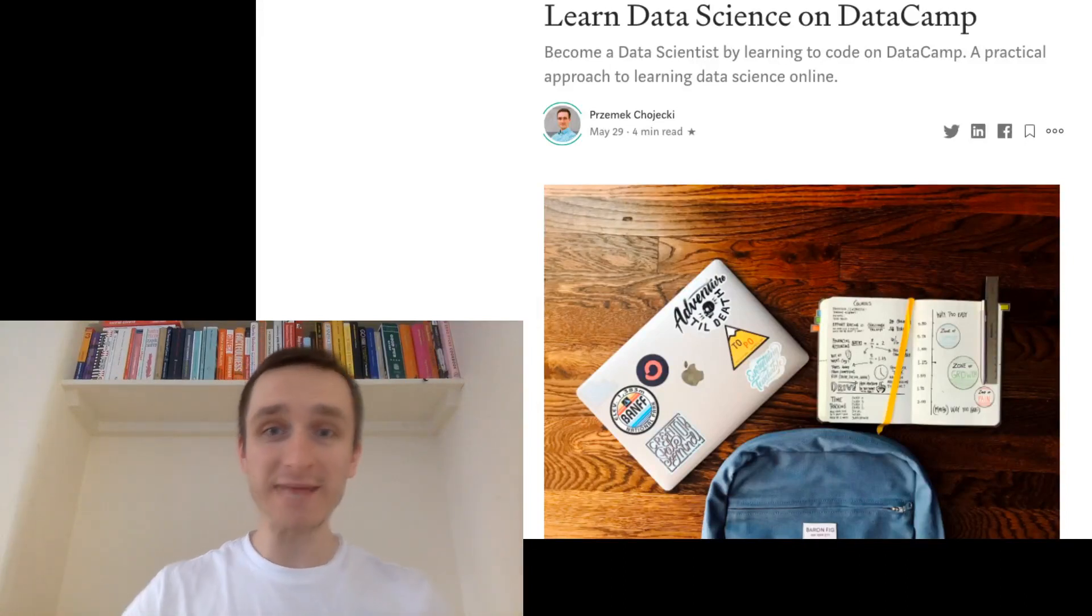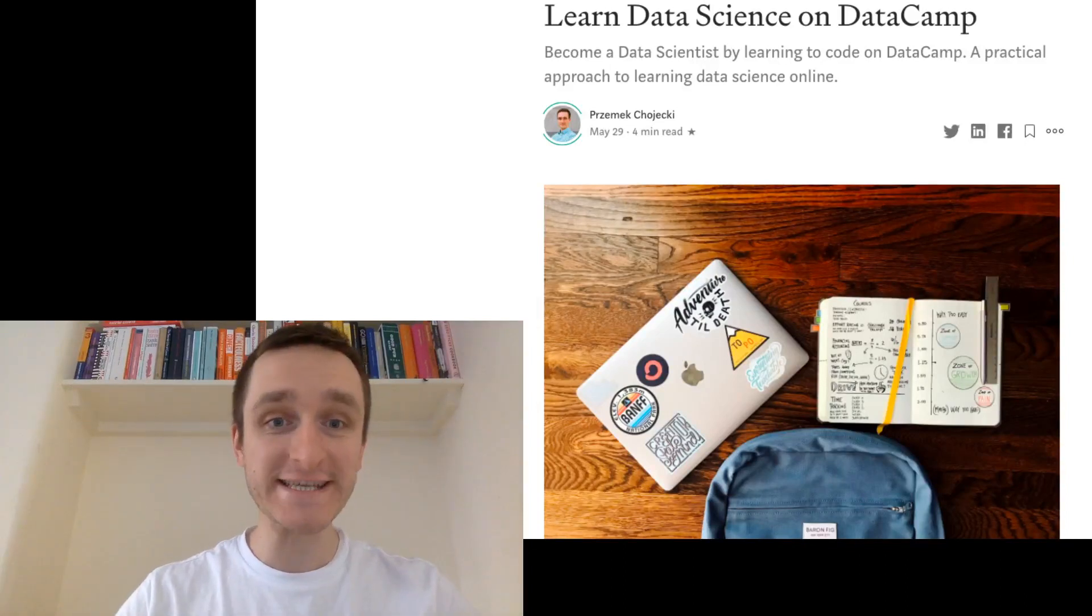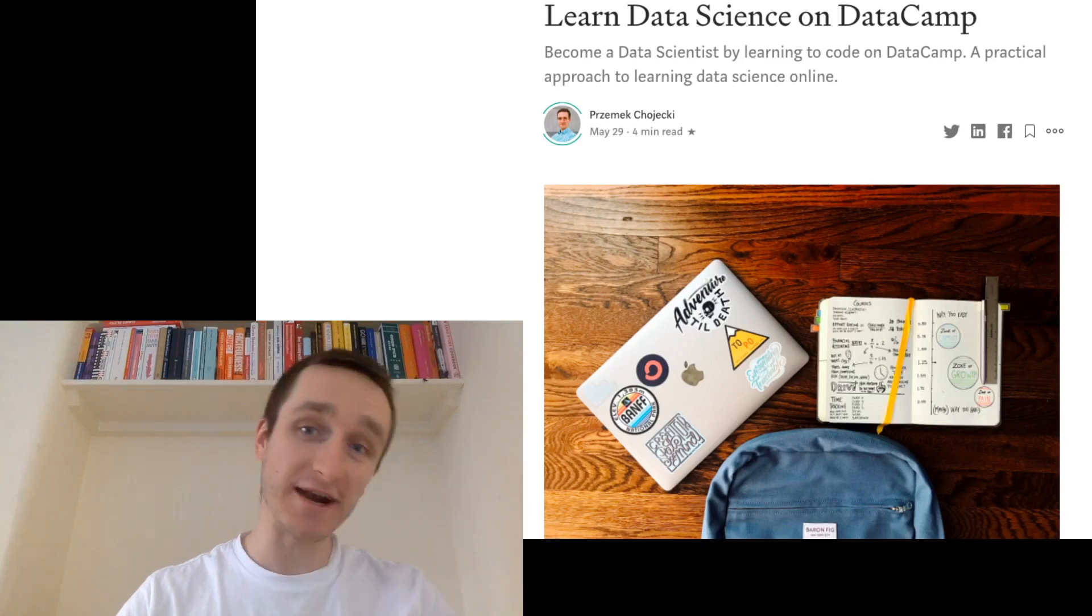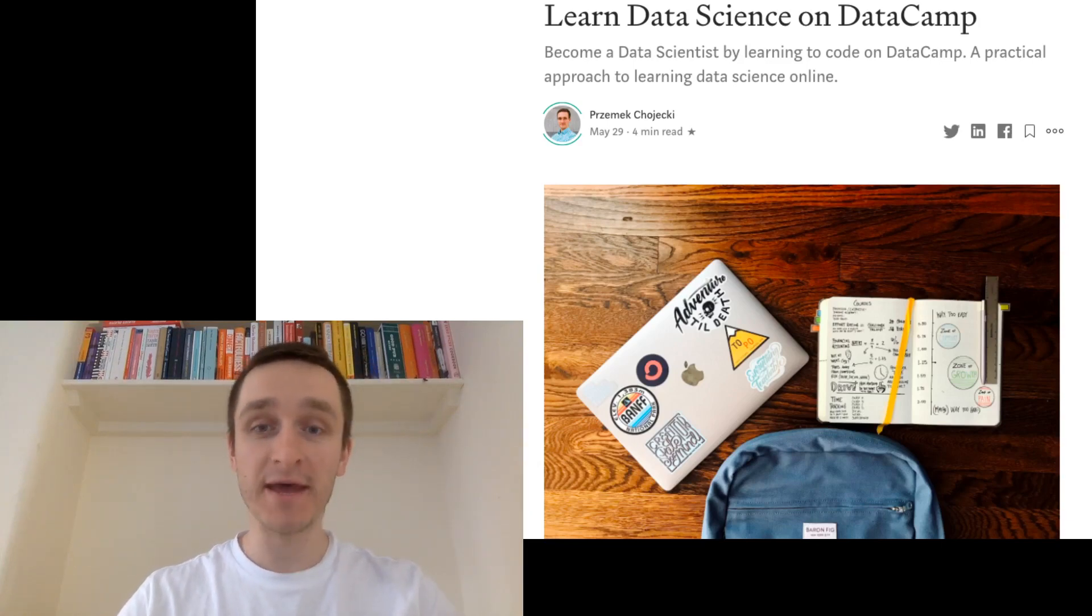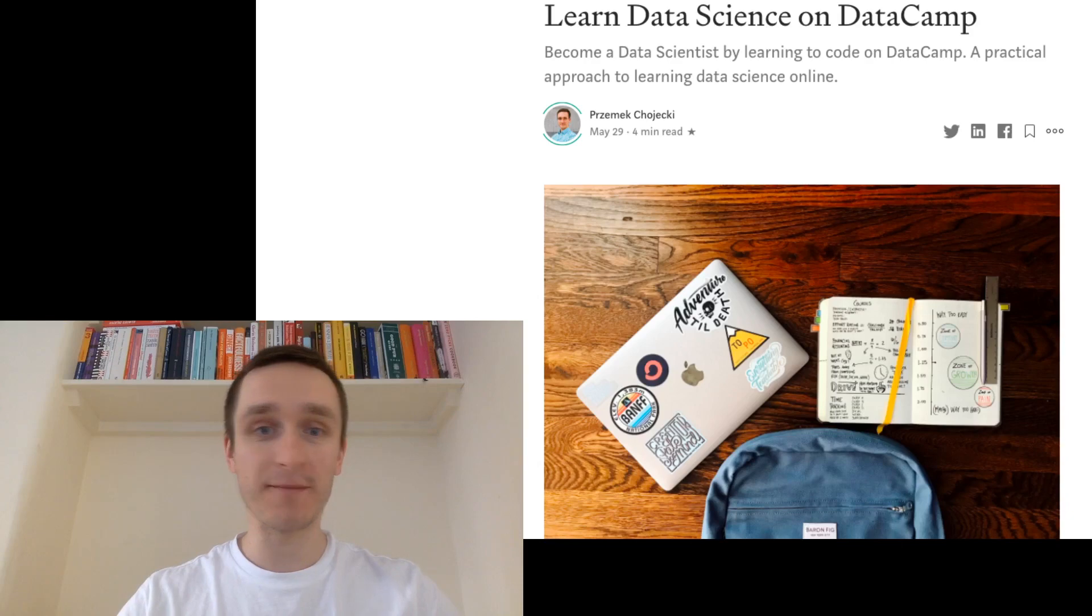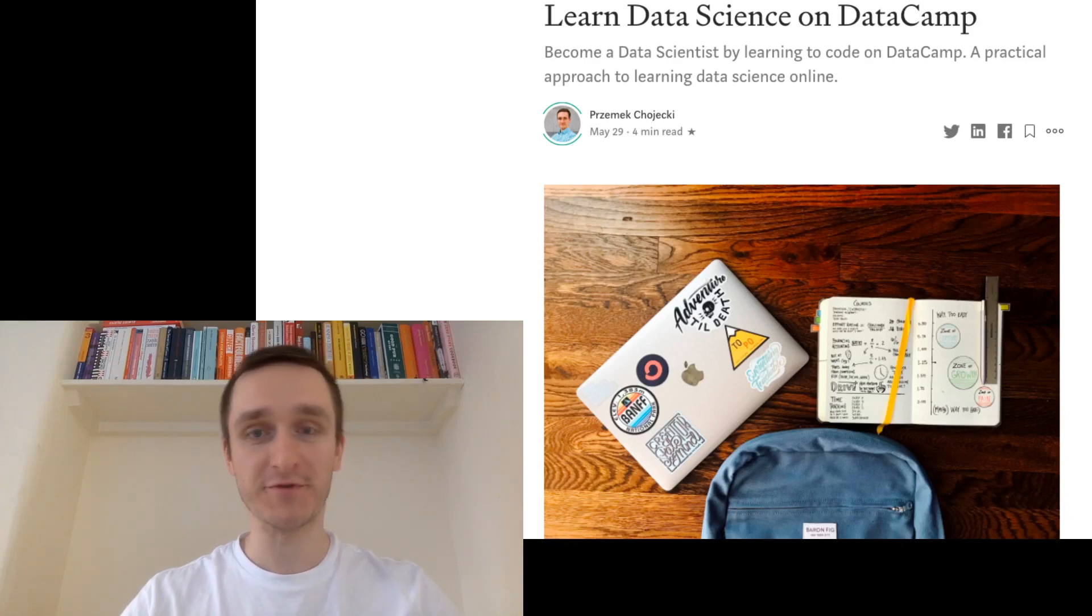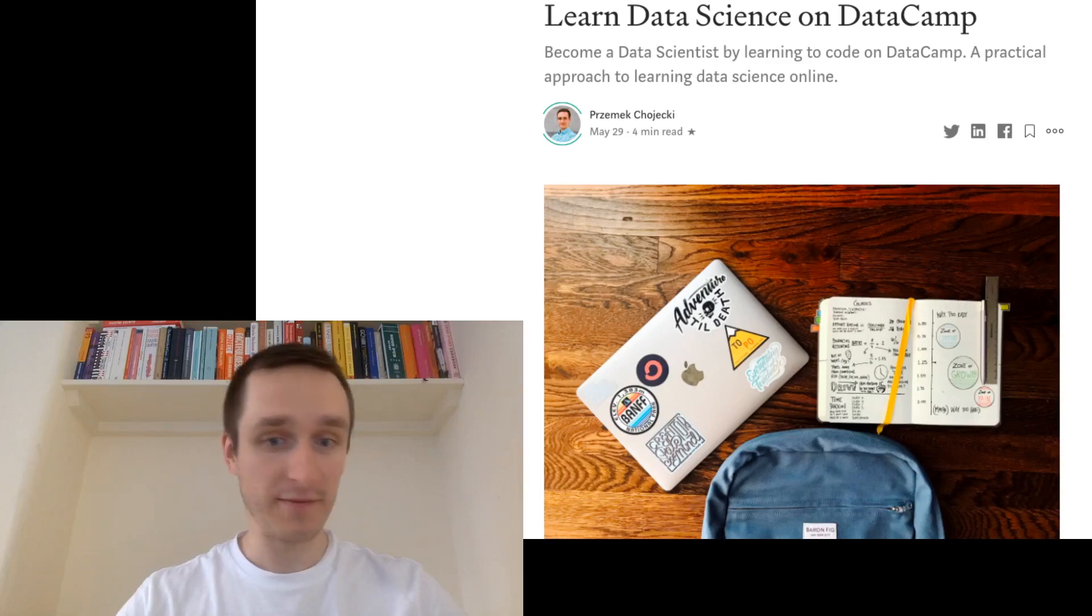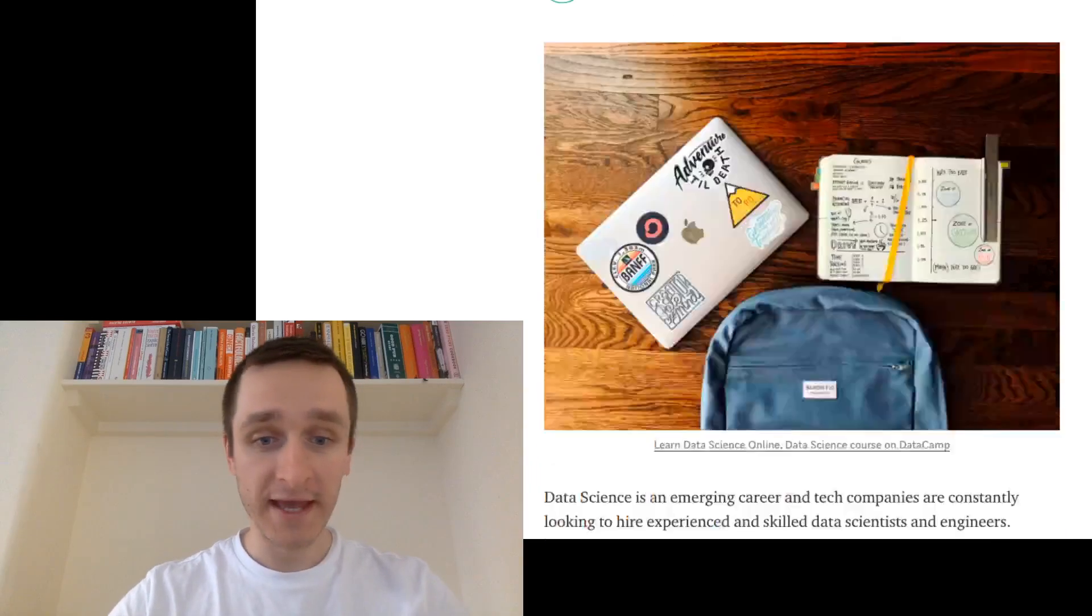Hi, my name is Przemek Choyecki and this video is about learning data science on DataCamp. I want to review DataCamp platform because I think this is one of the coolest platforms for e-learning, which I like really much together with Coursera.